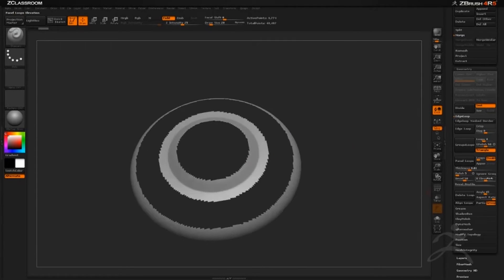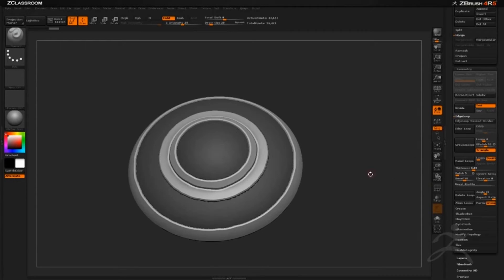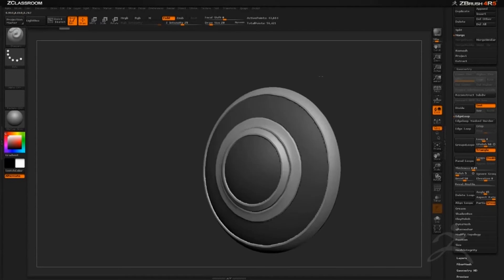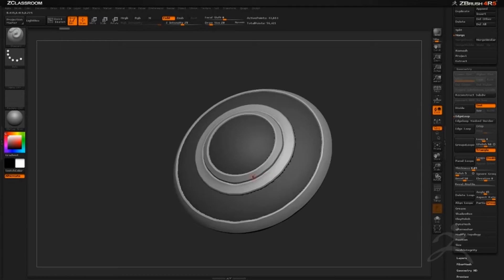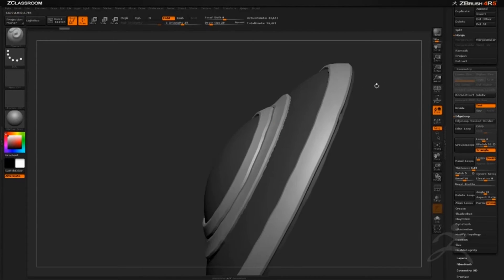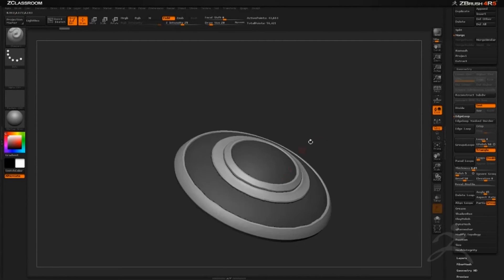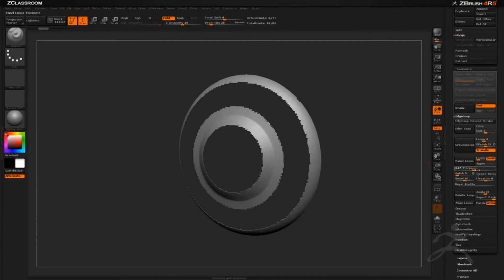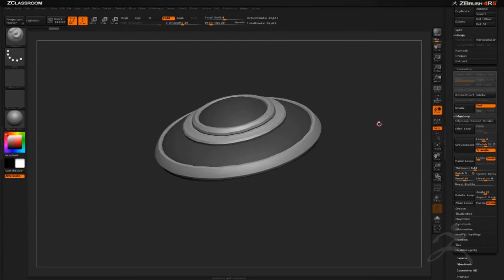I want a blend between negative and positive so I'll keep Elevation at zero. For thickness I'll type in 0.05, and you can undo and change it until you get the thickness you want. I'll hit Panel Loops and it takes all those separate polygroups and generates panel loops from them. There's some warpiness being generated — but that's extremely easy to fix in ZBrush 4R5. The thickness of 0.05 might be a little thin, so I'll undo, change thickness to 0.08, and hit Panel Loops again for a bit more thickness.